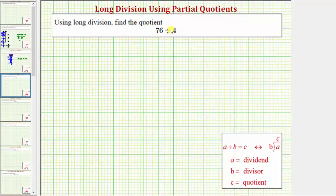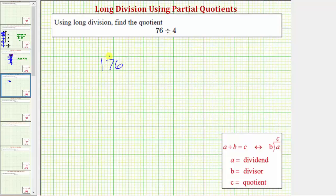The first step is to write the quotient in long division form, which is this form here. These two division problems are equivalent, where A is the dividend, B is the divisor, and C is the quotient. So we'll write seventy-six divided by four in this form here. For the partial quotients method, we'll draw a vertical line to the right of our problem.